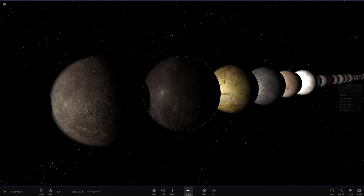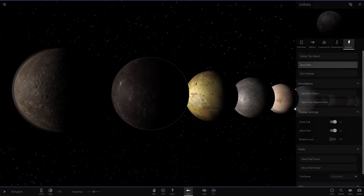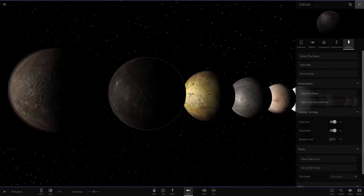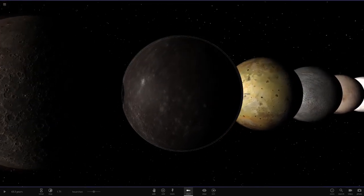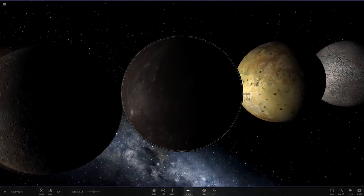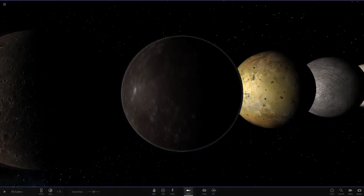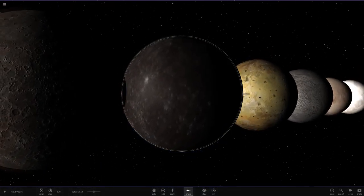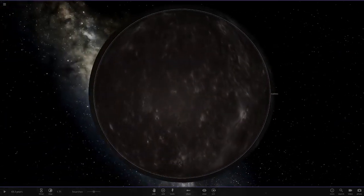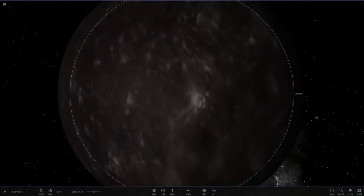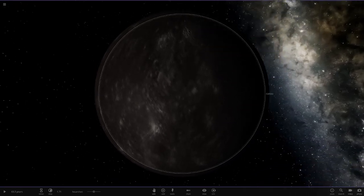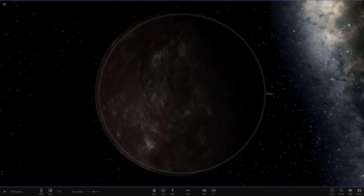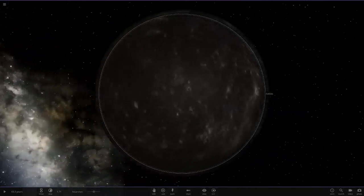But yeah this Callisto just looks amazing. I mean look at it, it just looks so good. If you haven't seen the real one, definitely go and look at what the real one looks like, because this is a much better representation of the real object than the Universe Sandbox version is. I mean it's not the most detailed, but that's not really a problem. I just think it looks great the way it is.